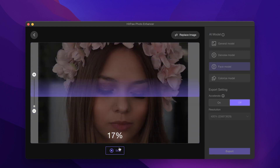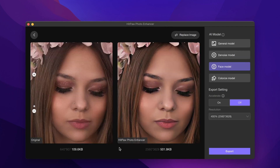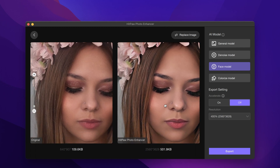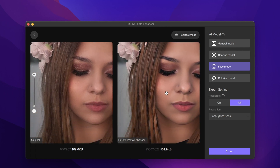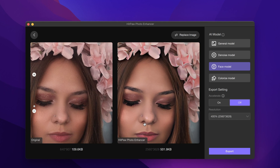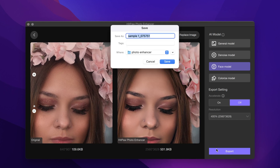The rendering process takes about a minute or so. We can notice that the face of the person in the photo is much clearer. At the same time, the face mode also comes with a beauty effect — the skin of the character becomes smoother and the hair is also more supple.